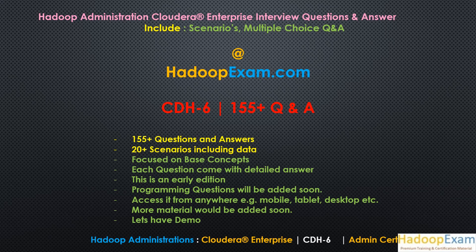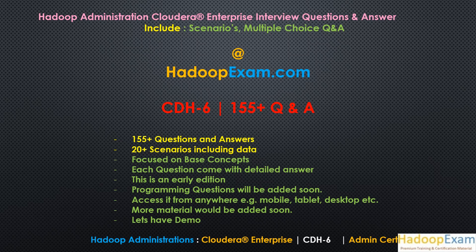Hello and welcome to Hadoop Exam Learning Resources. In this session, we would be discussing our newly launched Hadoop Administration interview question and preparation material.